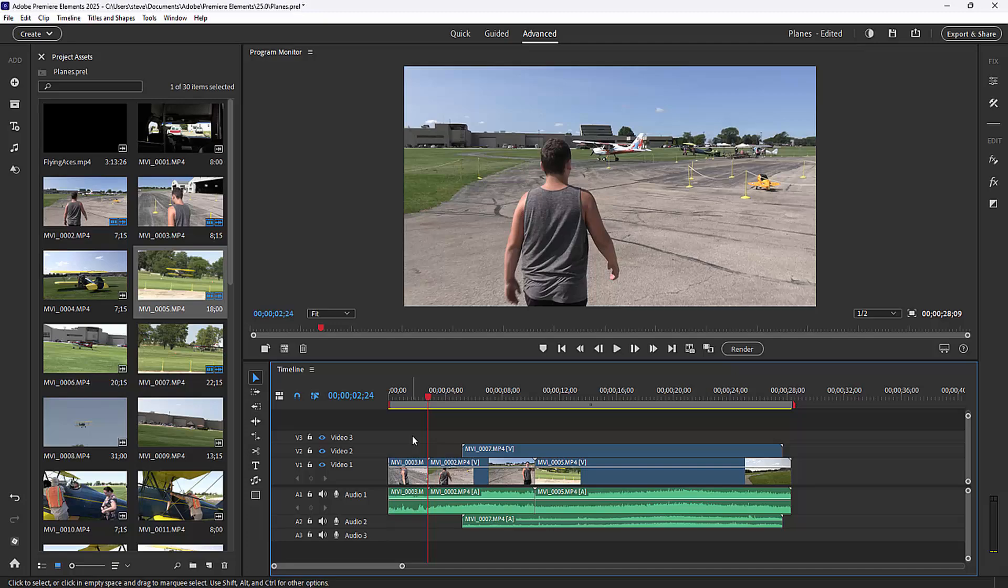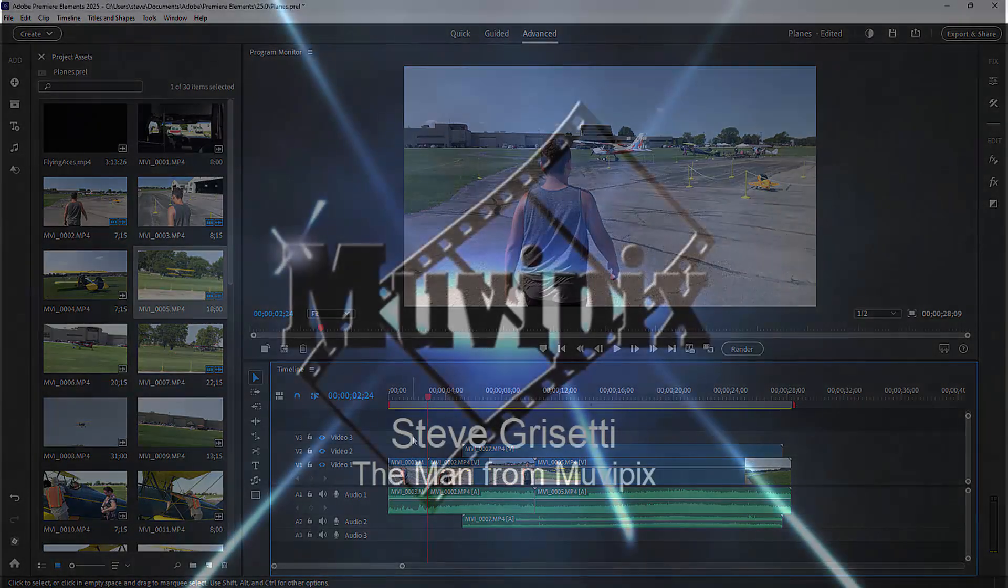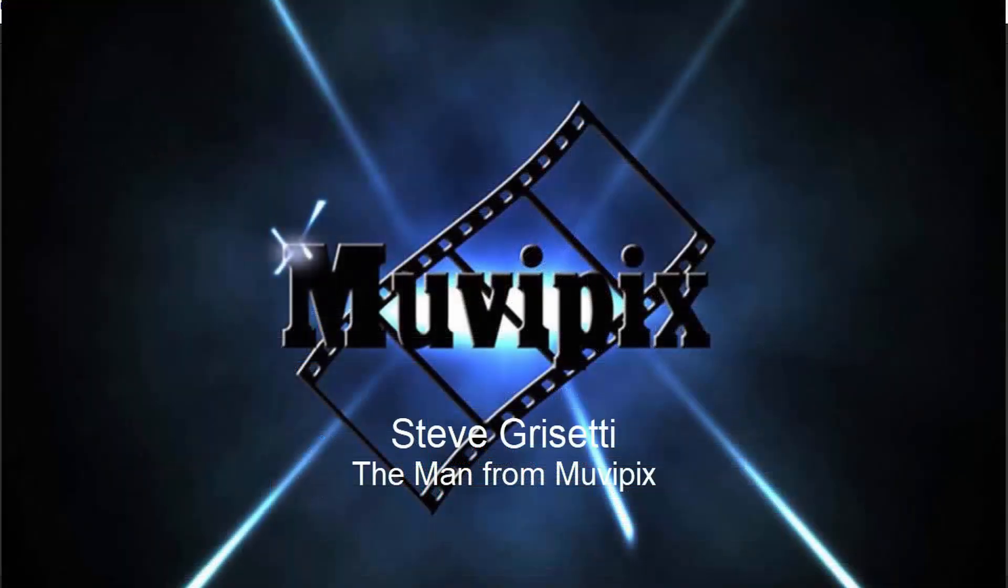That's coming up in part four. I hope you continue to stay with us here for basic training for Adobe Premiere Elements. I'm Steve Brizzetti.